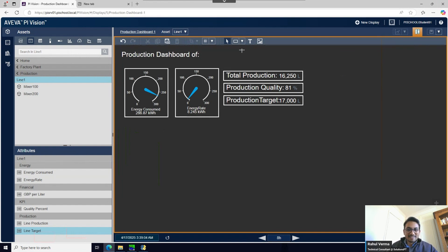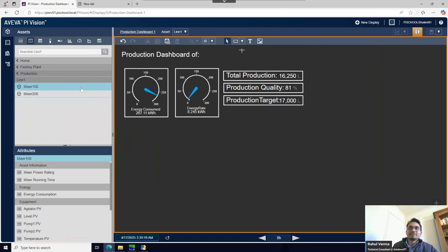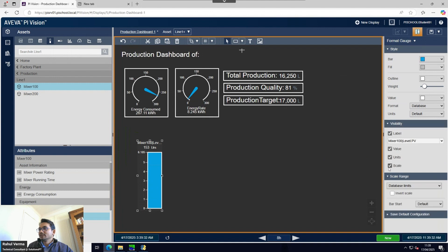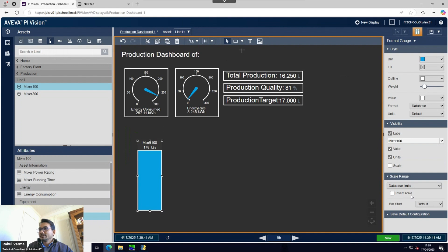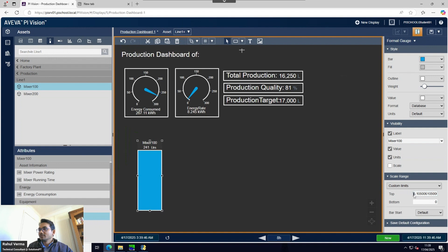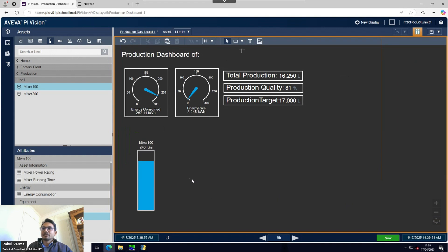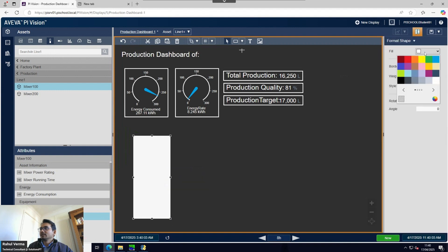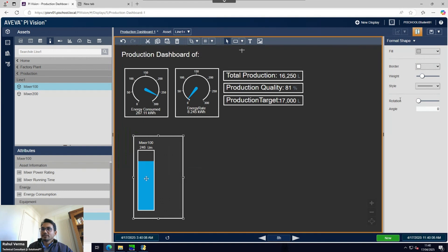We've used the radial gauge and the normal value display. Now let's put some mixer information inside. I'll add a label for the mixer - format it so I don't need the scale, just the mixer value and unit. I need to set a data limit of 300. I'm creating a slightly bigger box intentionally because when we create the collection you'll see how it fills the box to fit Mixer 100 and Mixer 200.